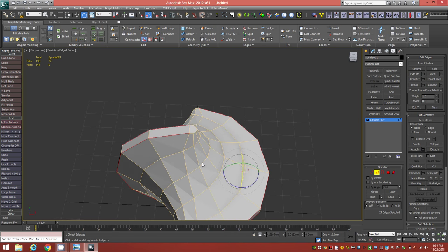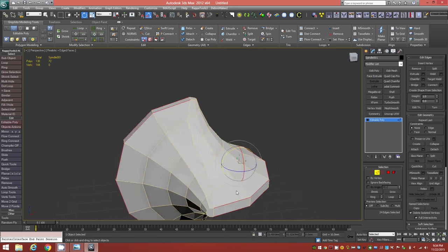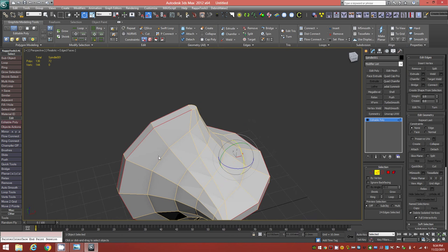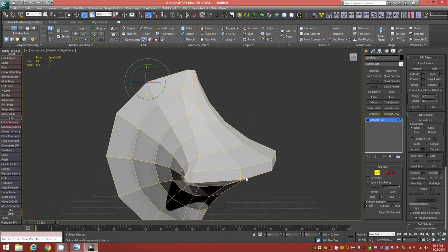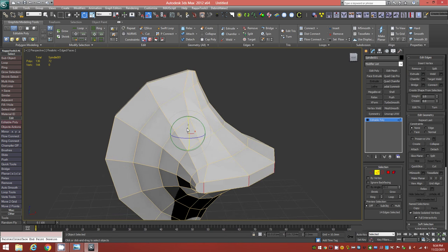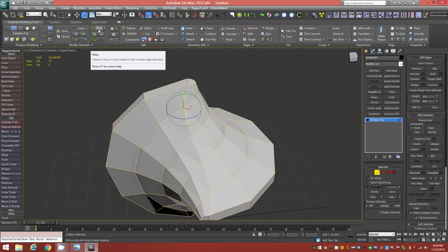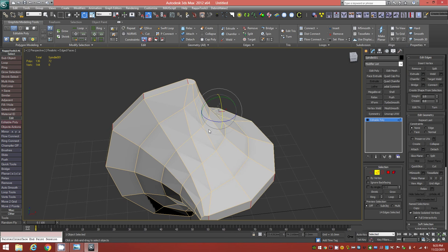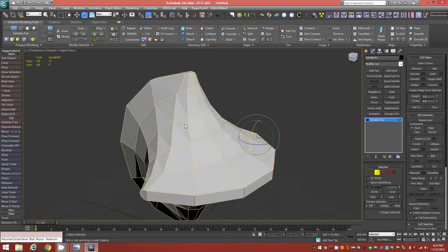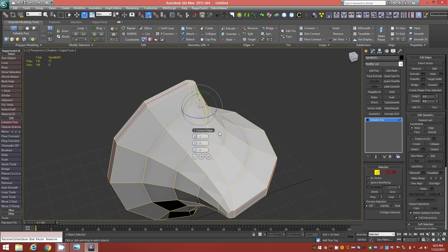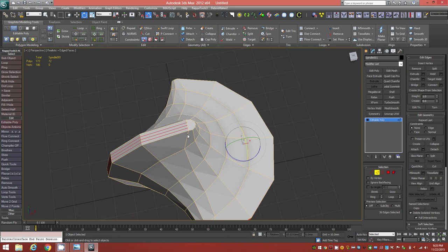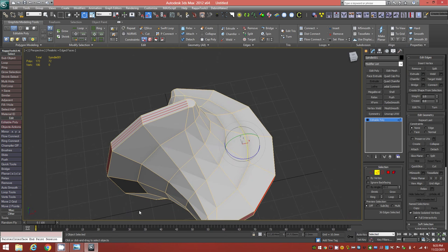We're left with some NGons on each section — we'll quad those up now. In Edge Mode, select an edge here and here, then ring that selection. Go to the Connect tool, hold Shift, and click Connect to bring up the Caddy. Set it to three segments and click the checkmark to accept. Now we have three additional segments cut in.